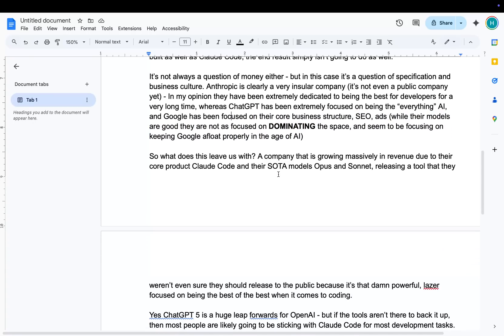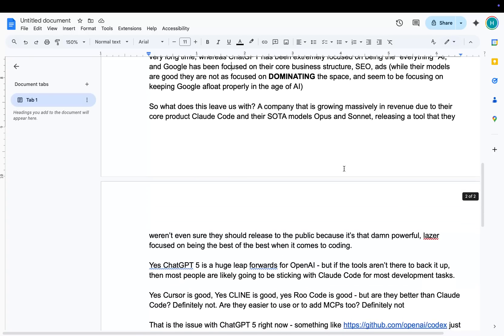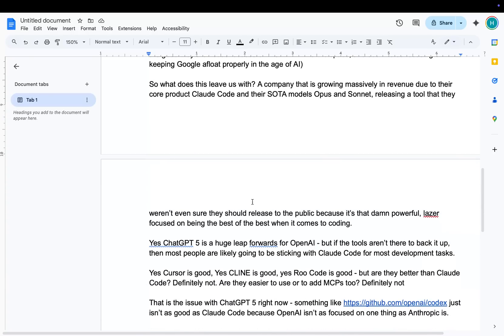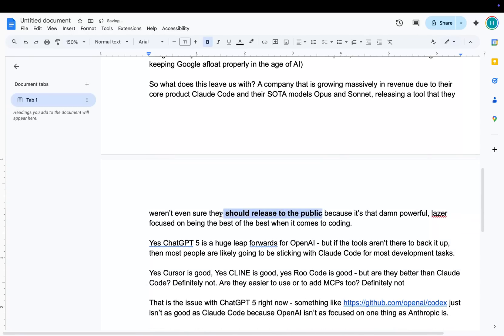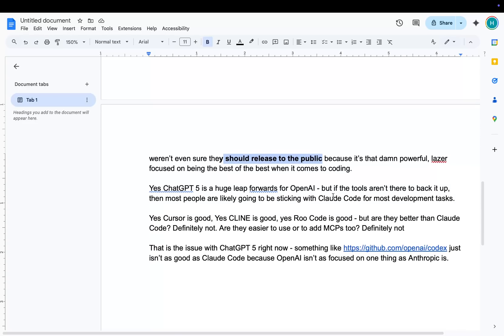So I think that's a really interesting way of looking at it. So where does this leave us? A company that is growing massively in revenue due to their core product, Claude Code. And their SOTA models, Opus and Sonnet, releasing a tool that they weren't even sure they should release to the public. There's actually an interview with a guy that made Claude Code, Boris. I don't know his surname, I'm terrible with names, but Boris. And he was saying, and this is when I knew it would be cracked. They were saying, we're not sure if we should release this to the public, basically. They had meetings about it because it's that damn good. And it's laser focused on being the best when it comes to coding. This is the super important thing.